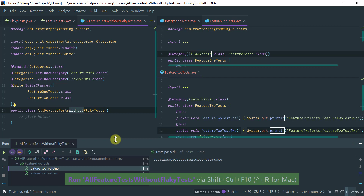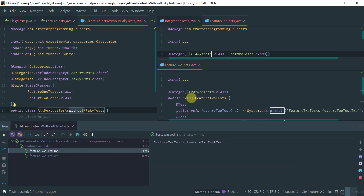I hope you found this lesson useful and I hope I have conveyed to you the power of JUnit 4 test suites as well as categories, which is a mechanism to filter tests. Thanks for watching.